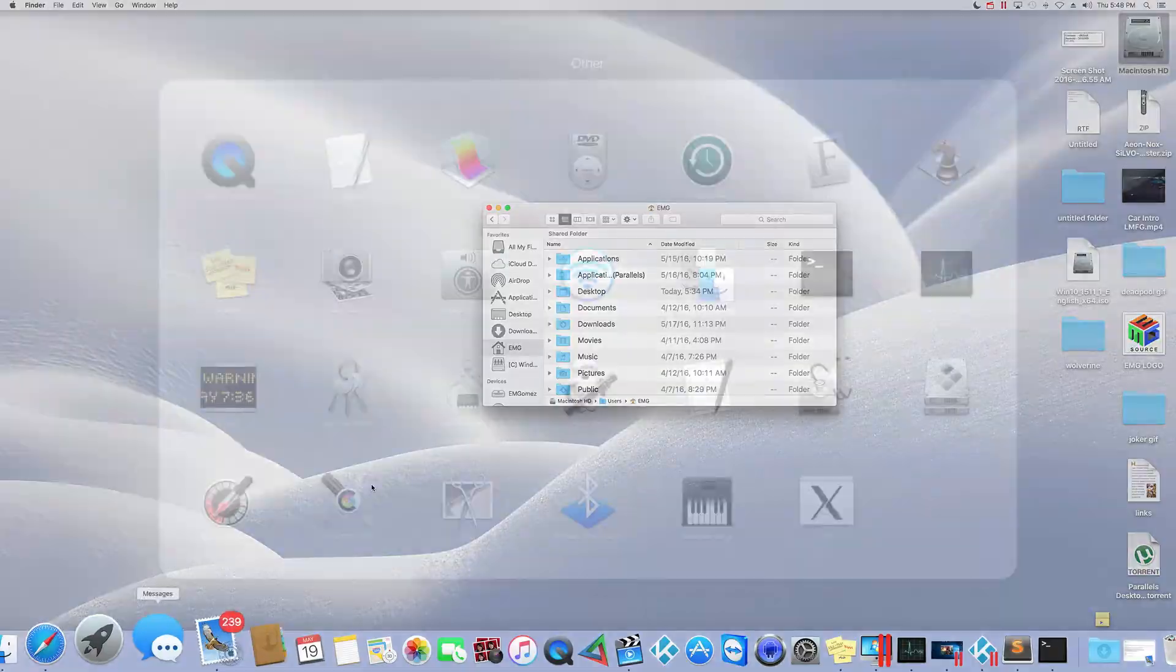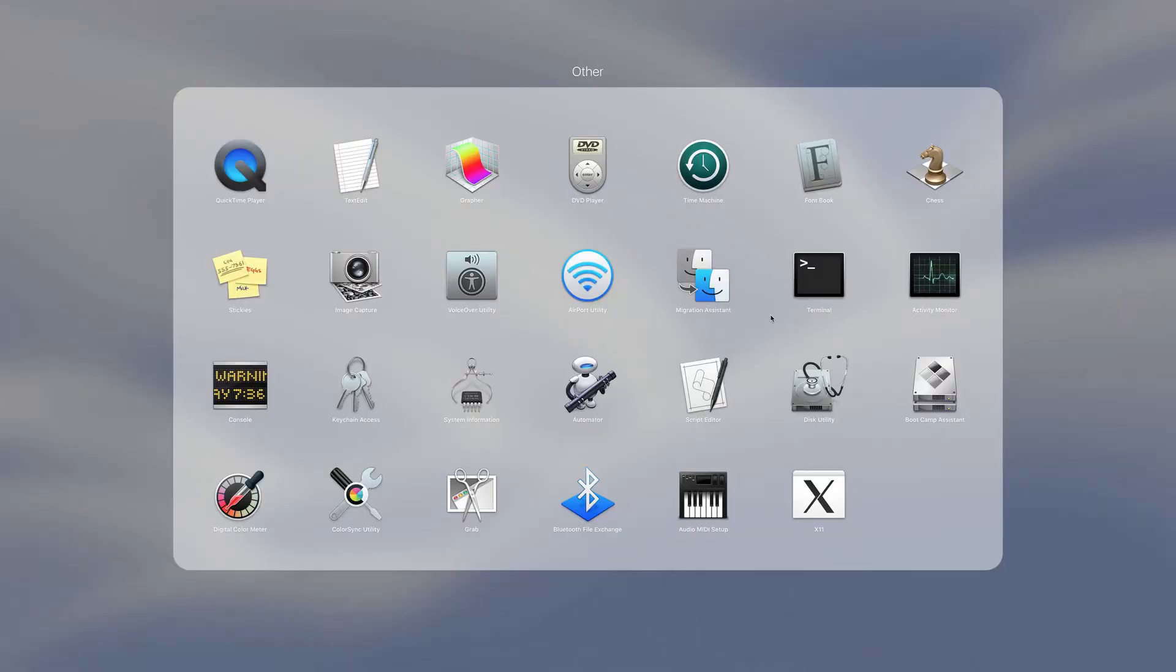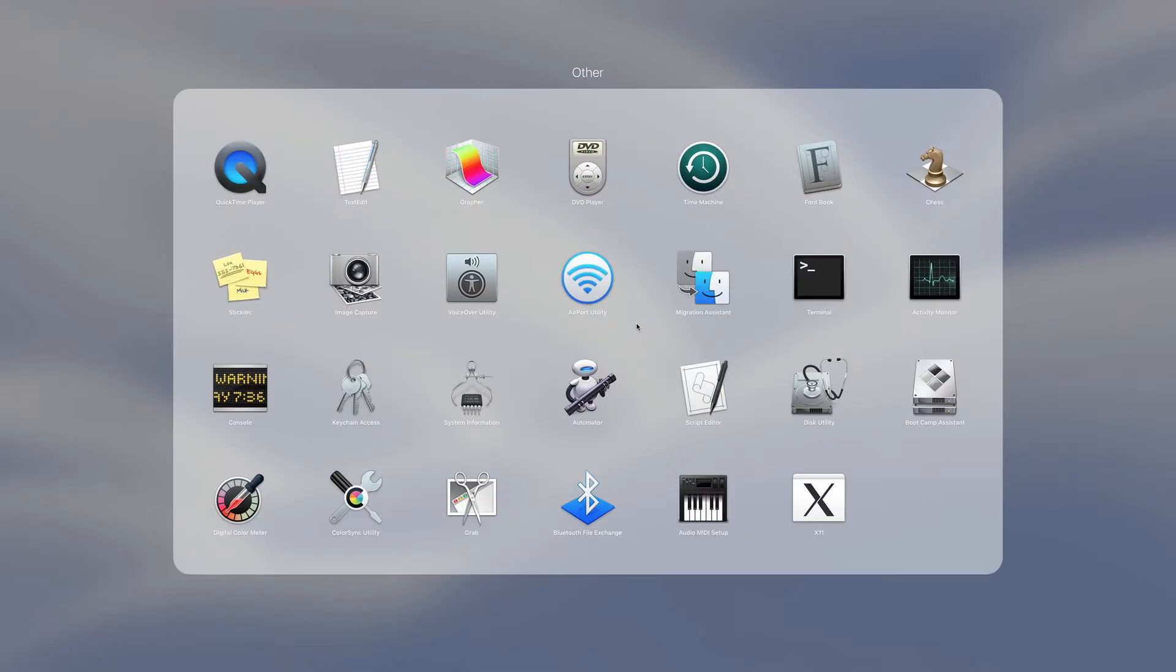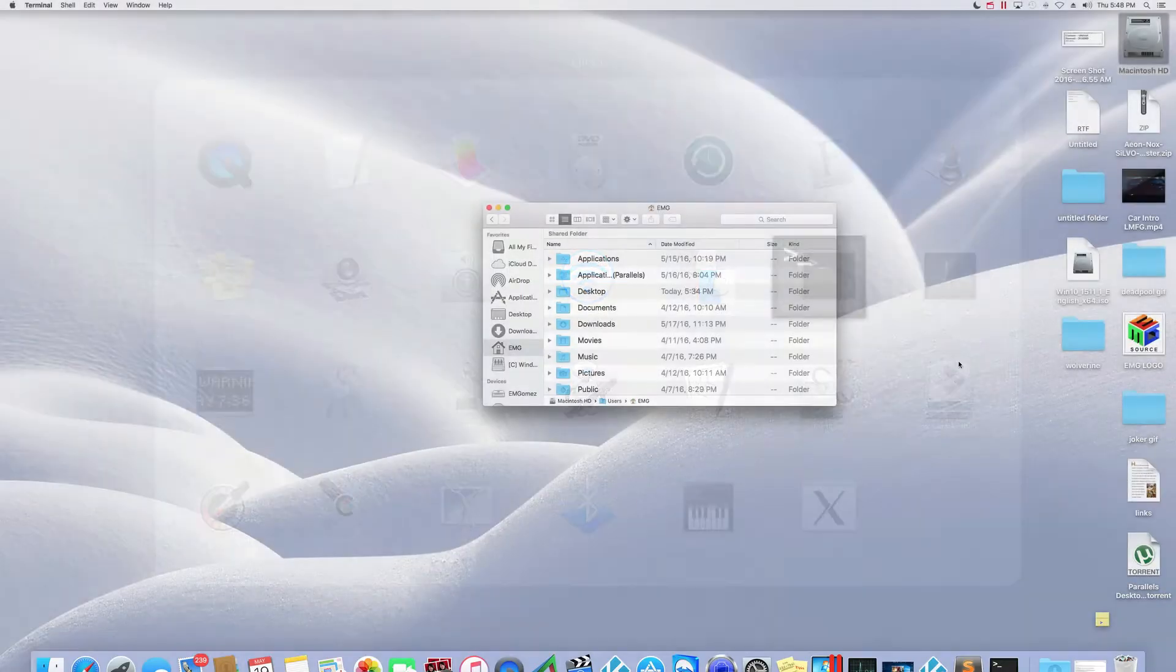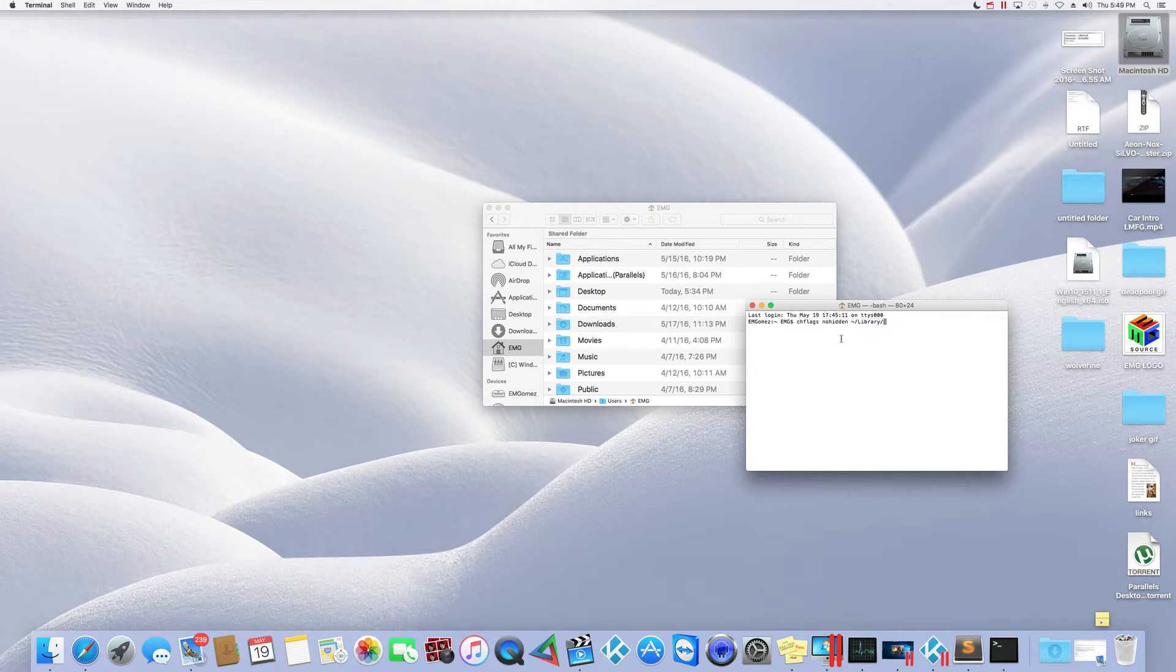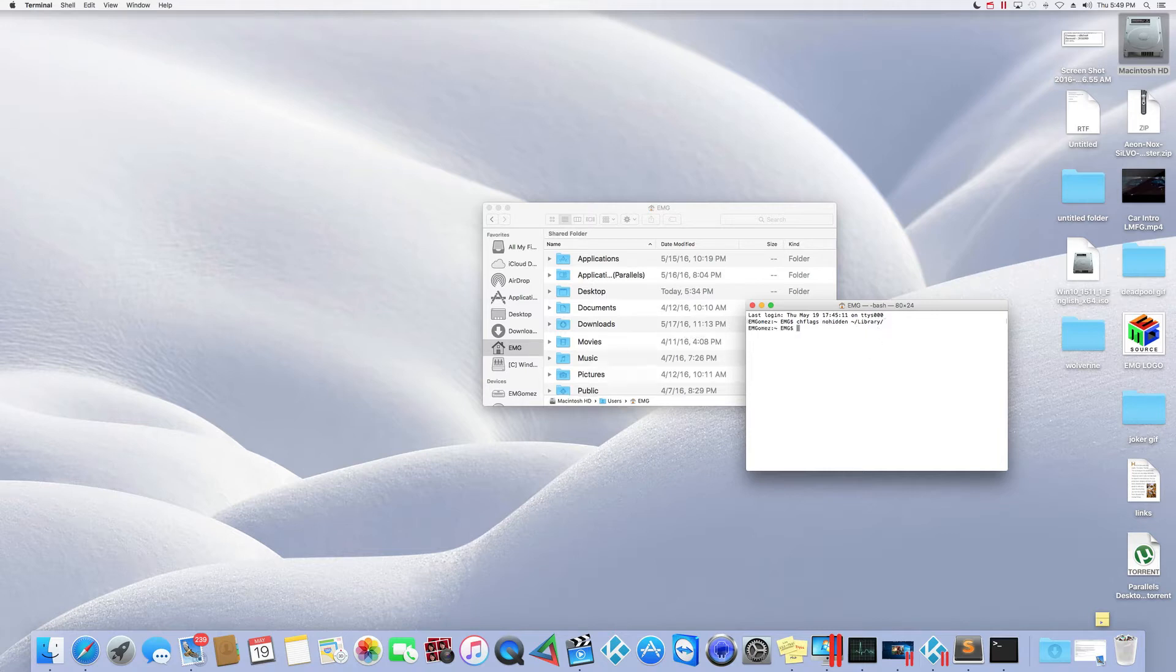If you open up your launch pad and then go to other and open up terminal, you're going to type in this right here. chflags space no hidden tilde forward slash library forward slash. You press enter and that's it.